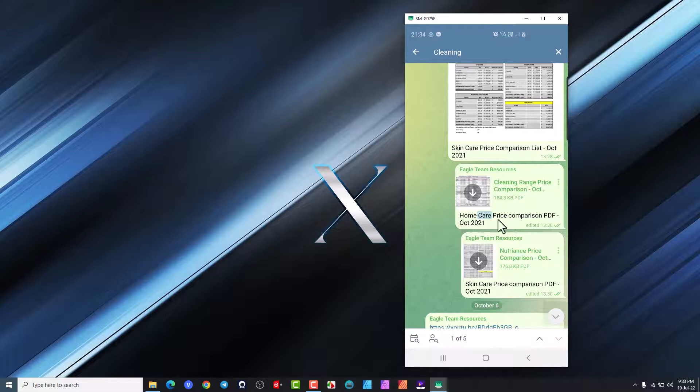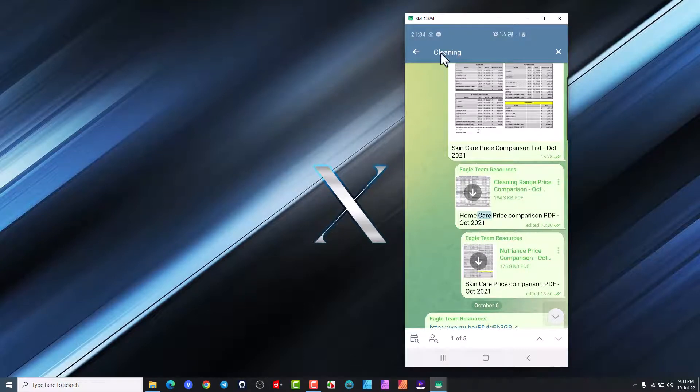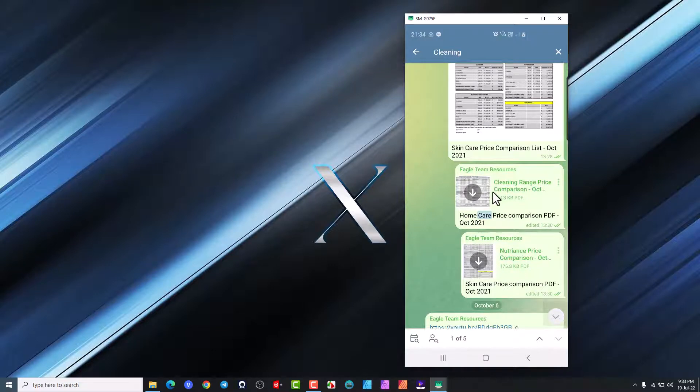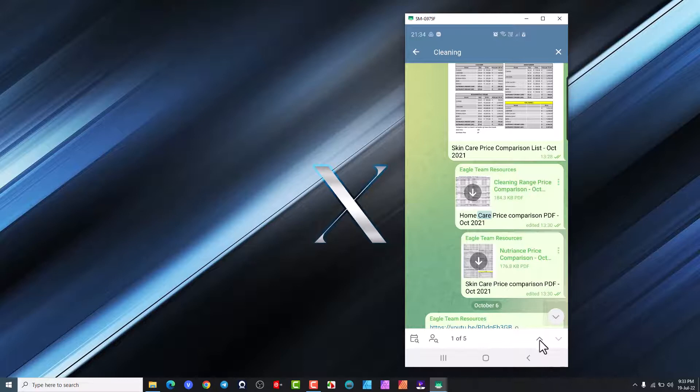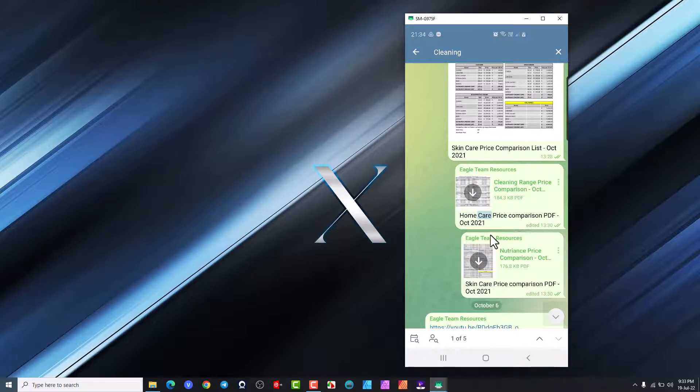You can see it goes to cleaning wherever cleaning is being mentioned. This is home care cleaning products so you'll find it's got cleaning in the word there so it's picking that one up. If you look at the bottom here it says one of five, that means there's five articles with cleaning in, and that little arrows down or up. This one is grayed out so this is the last one here.